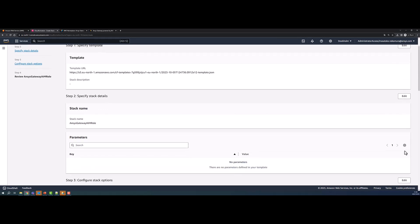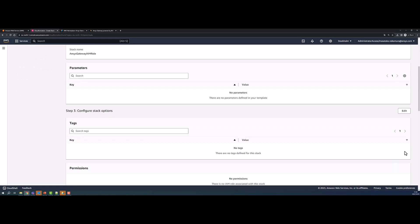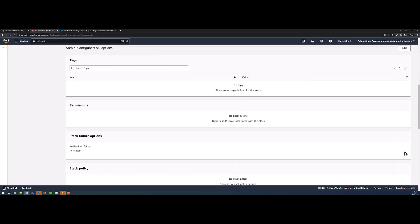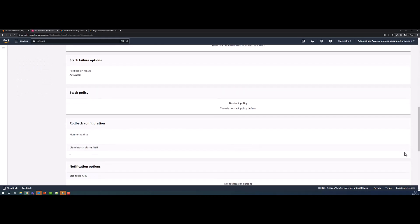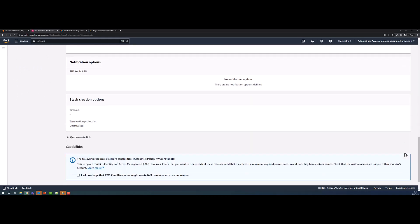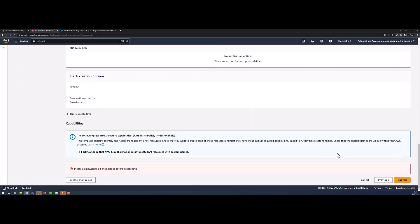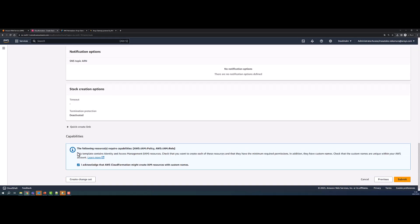Review the CloudFormation stack details and check the box to acknowledge that AWS CloudFormation will create IAM resources with custom names. Launch the stack creation.